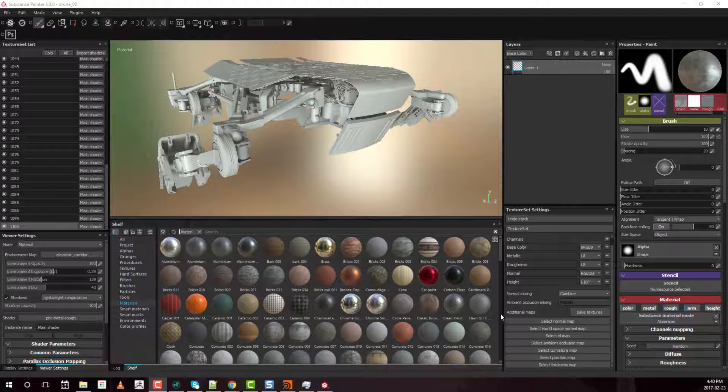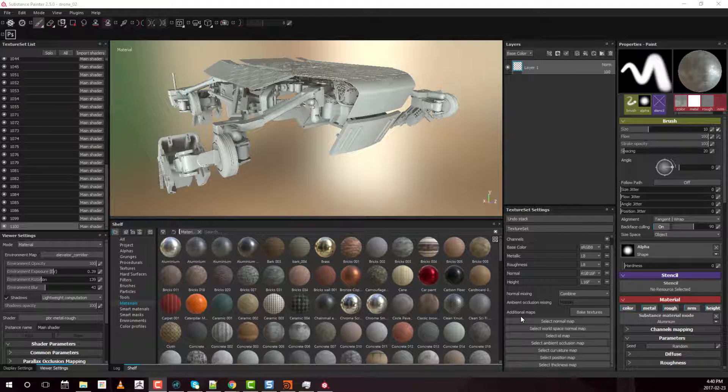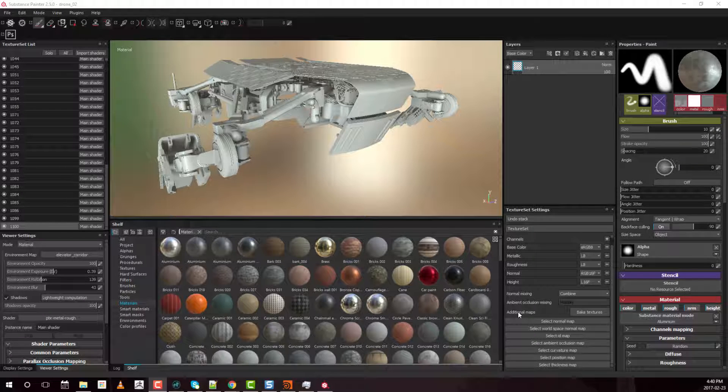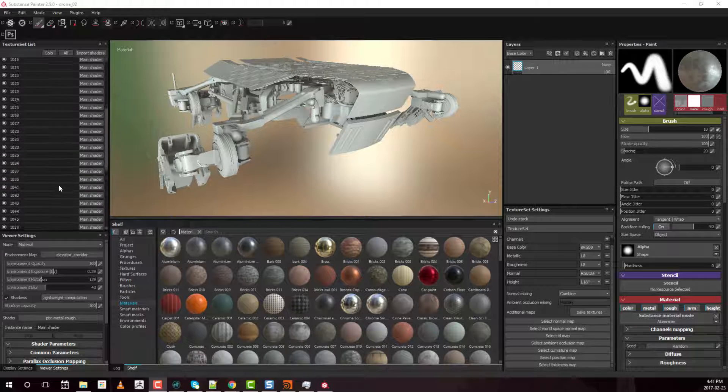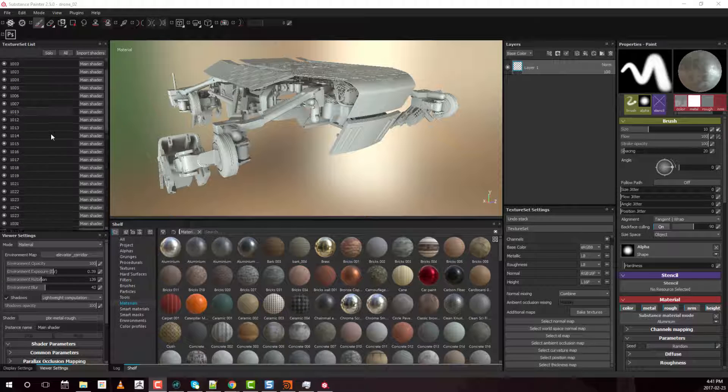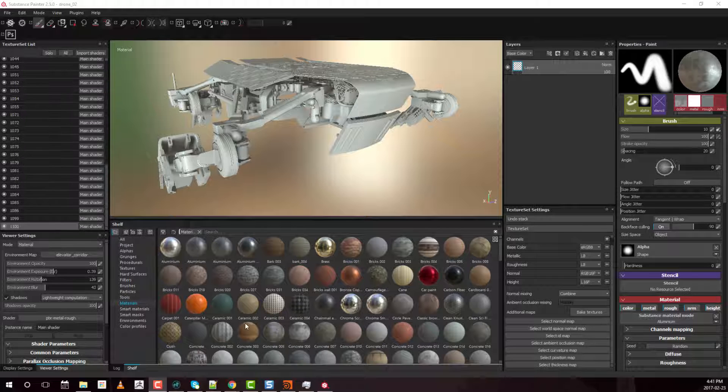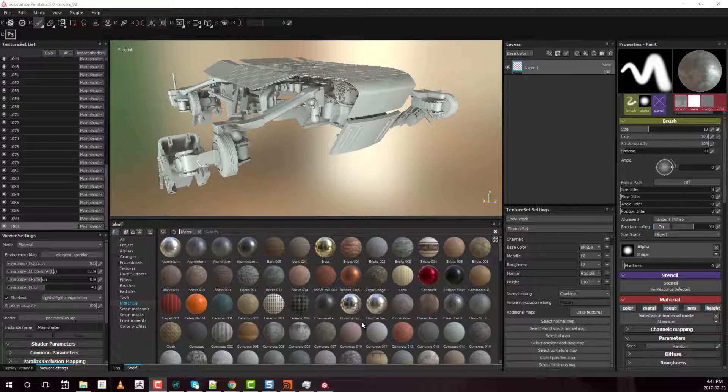For example, which materials need additional maps, which ones don't, and how these Smart Materials are actually structured. So once you have this information you'll be better able to manage your asset size, especially ones with this many UDIMs. So let's get on to it.